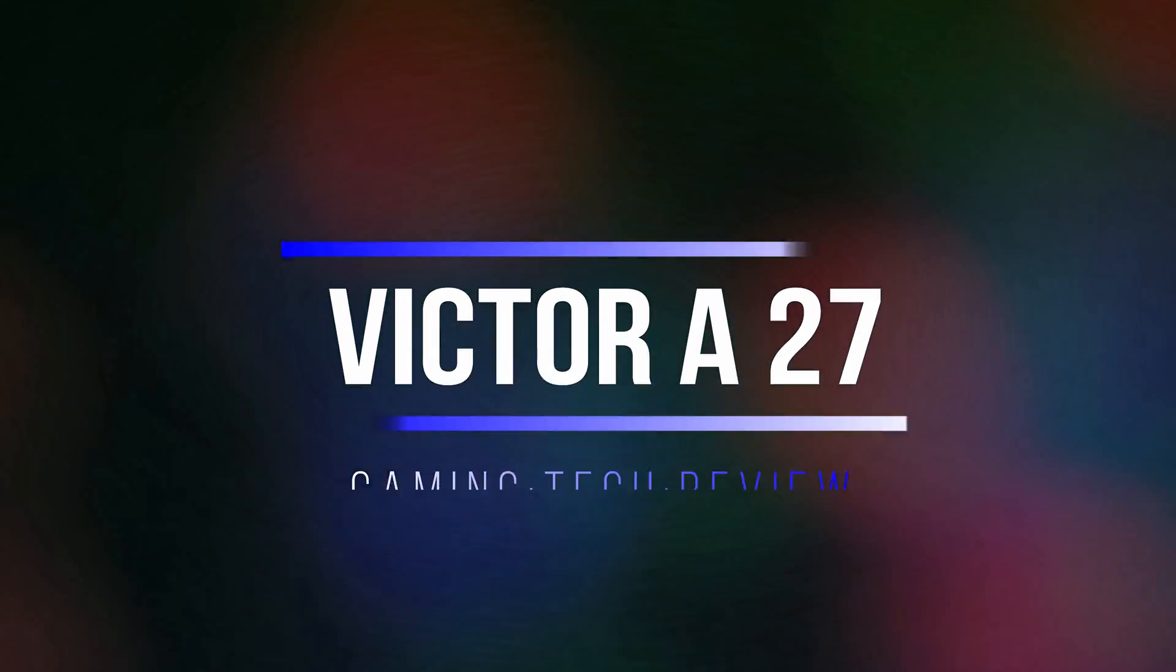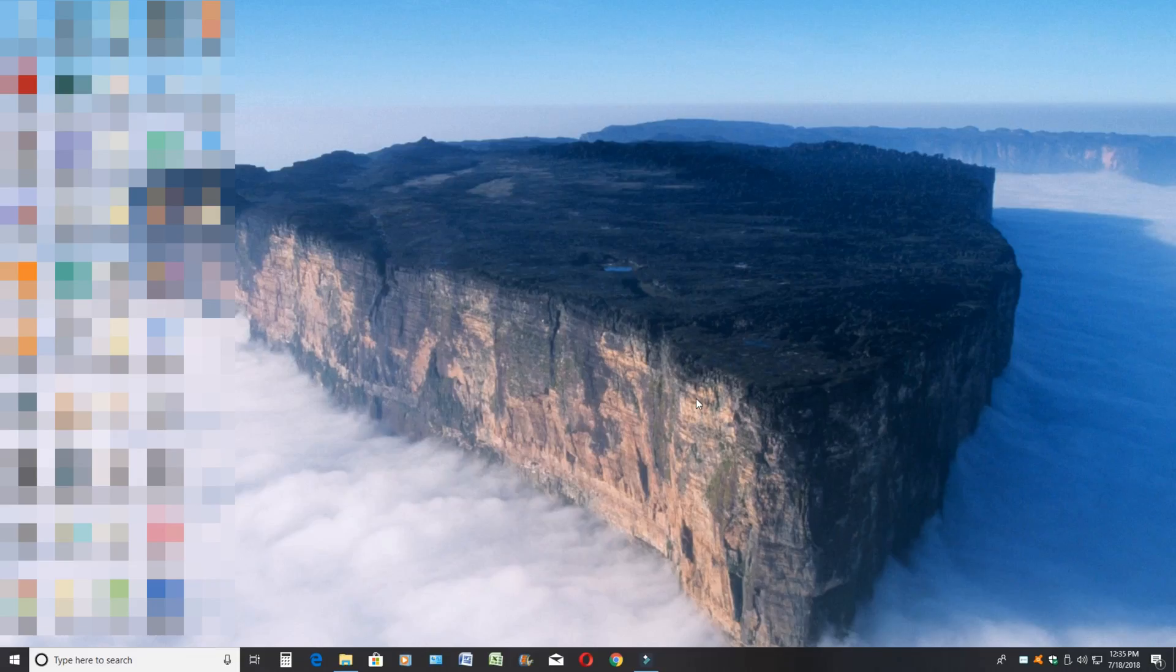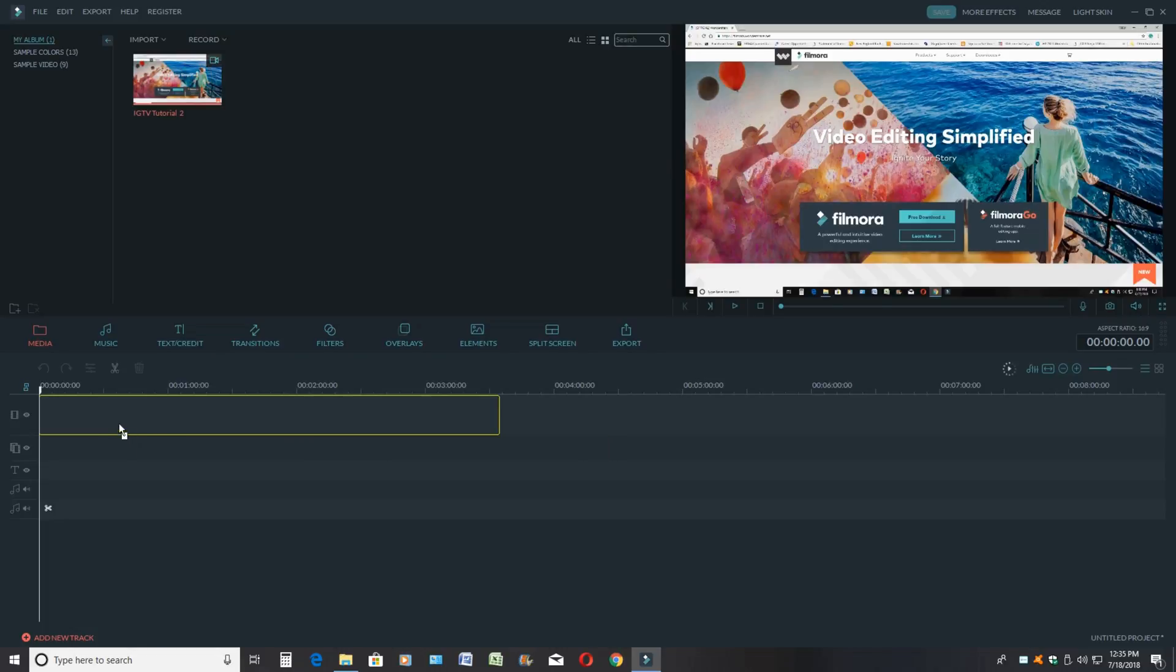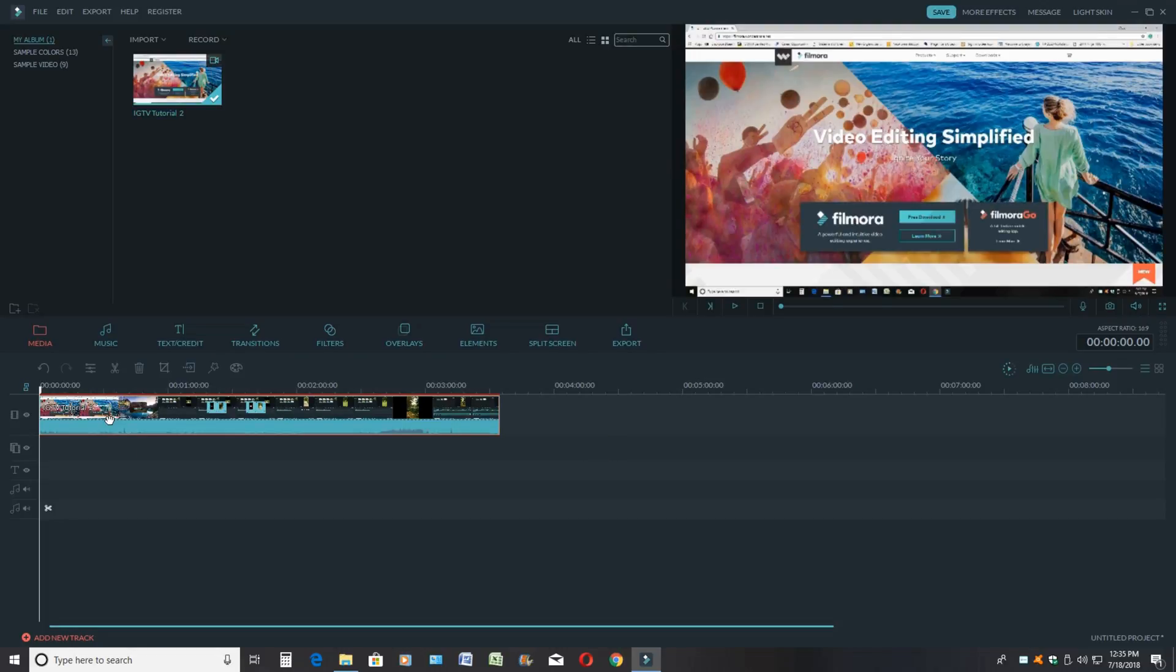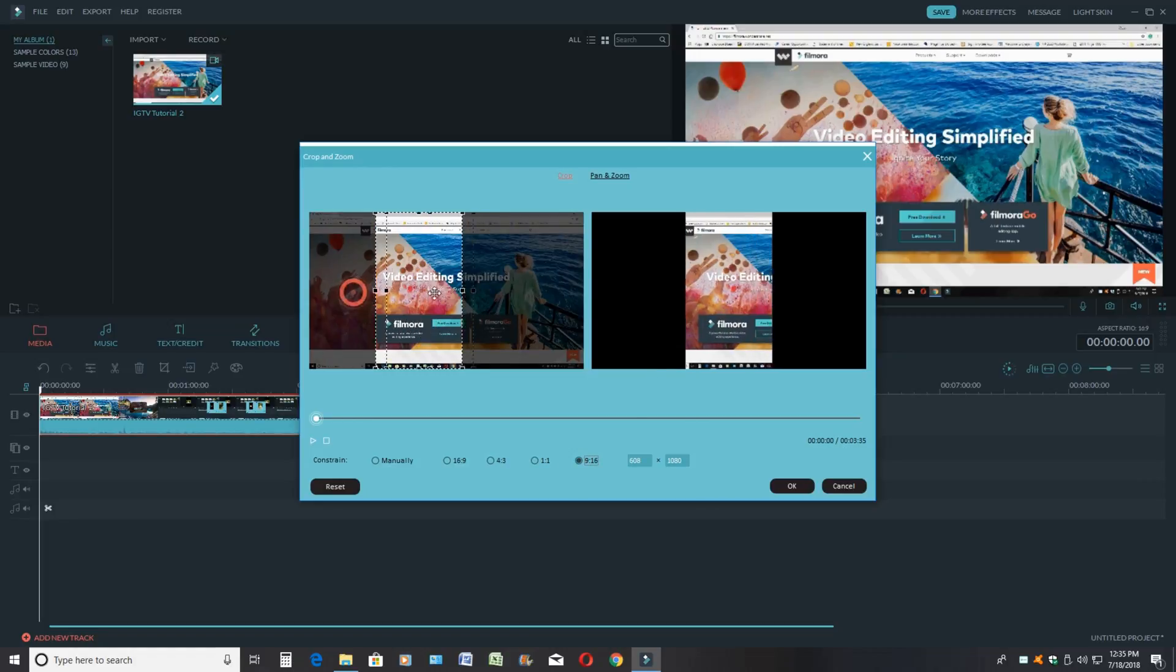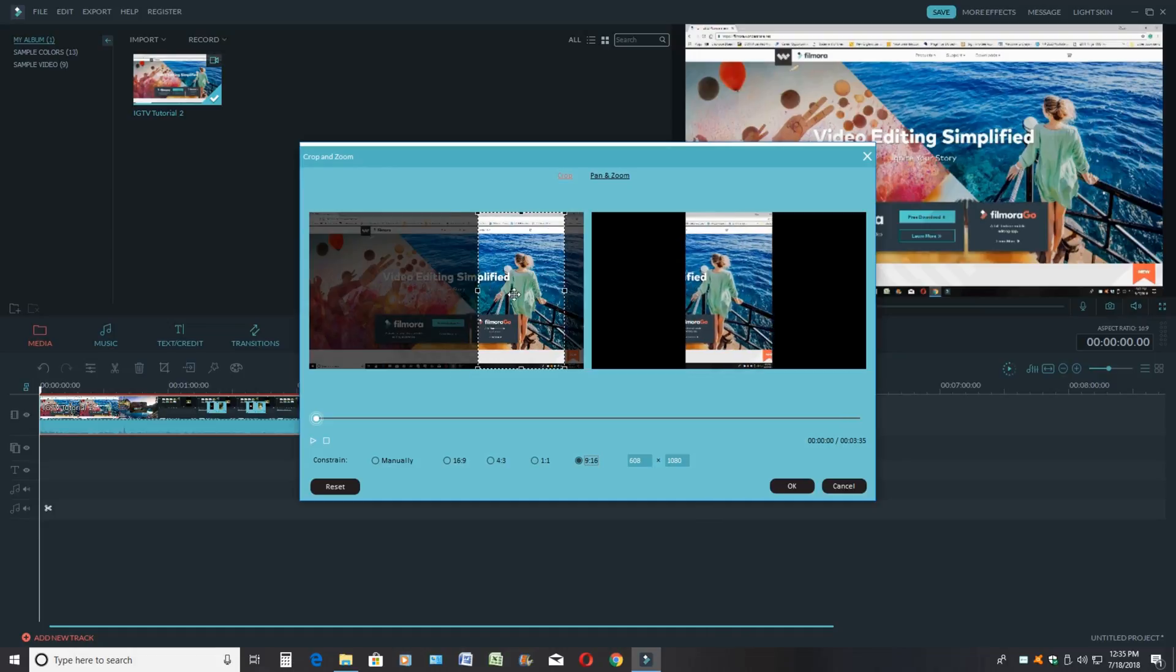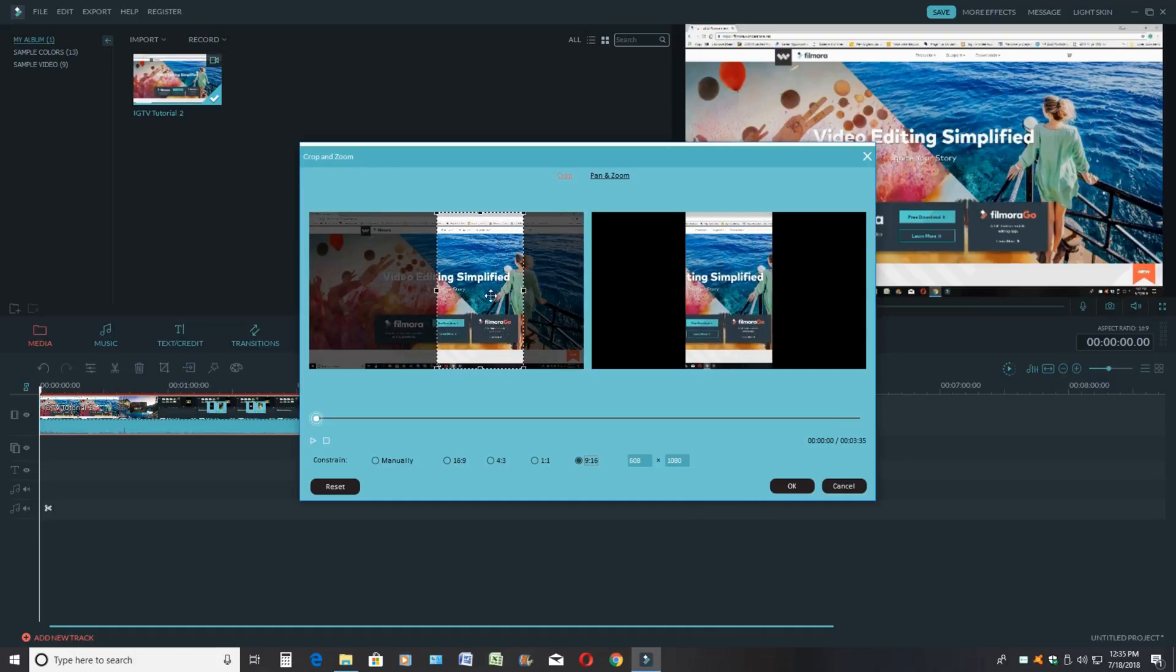We're going to open up Filmora. As you see here, I already have the video ready to go. We're going to drag and drop this video into the timeline and I'm going to show you what we did in the last video. So what we did in the last video was we cropped into our footage and clicked on the constraints of 9 by 16, which is the vertical way that IGTV wants people to upload their video.